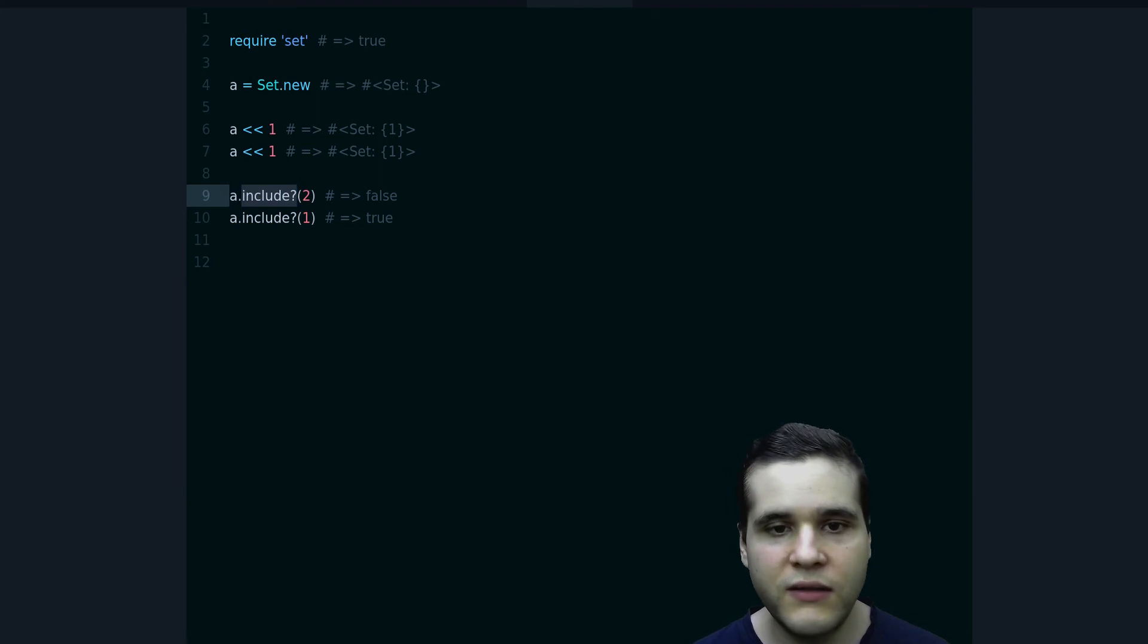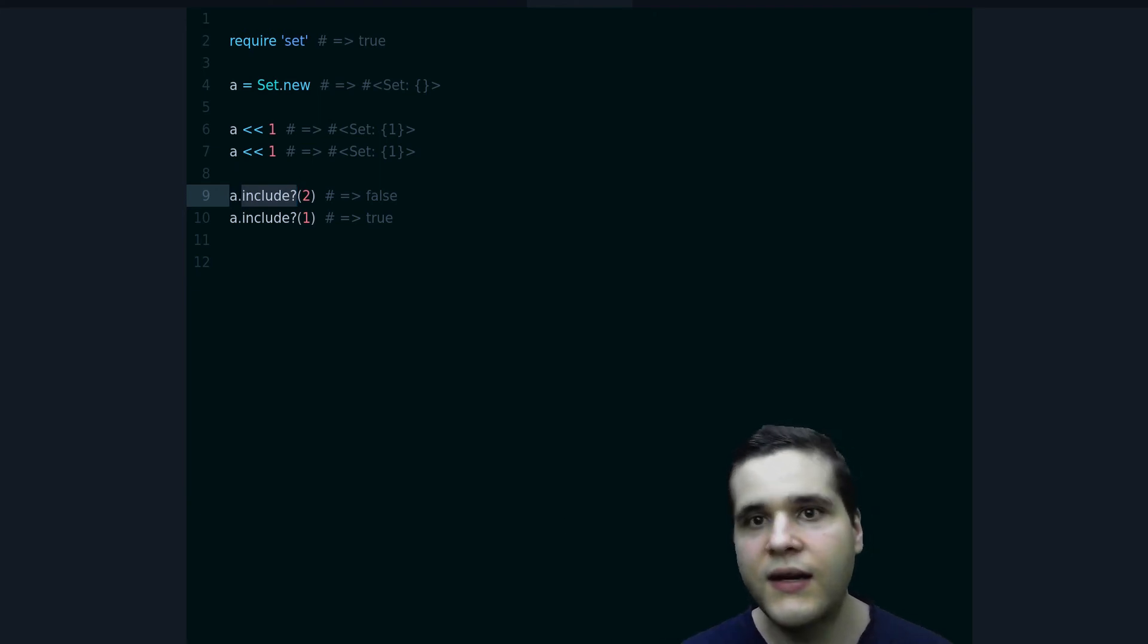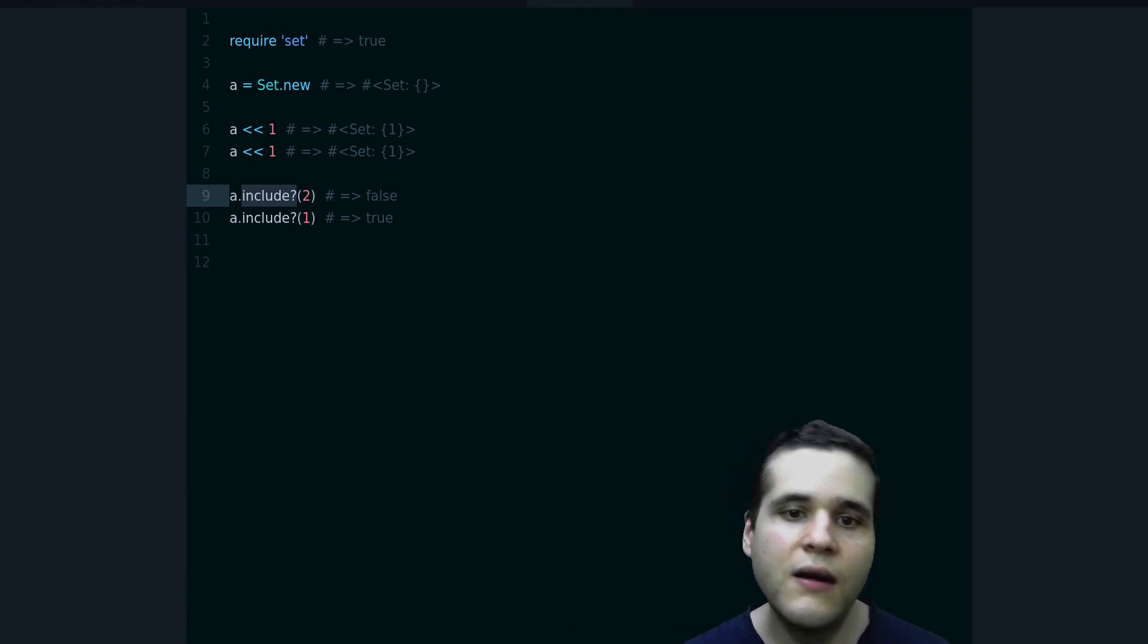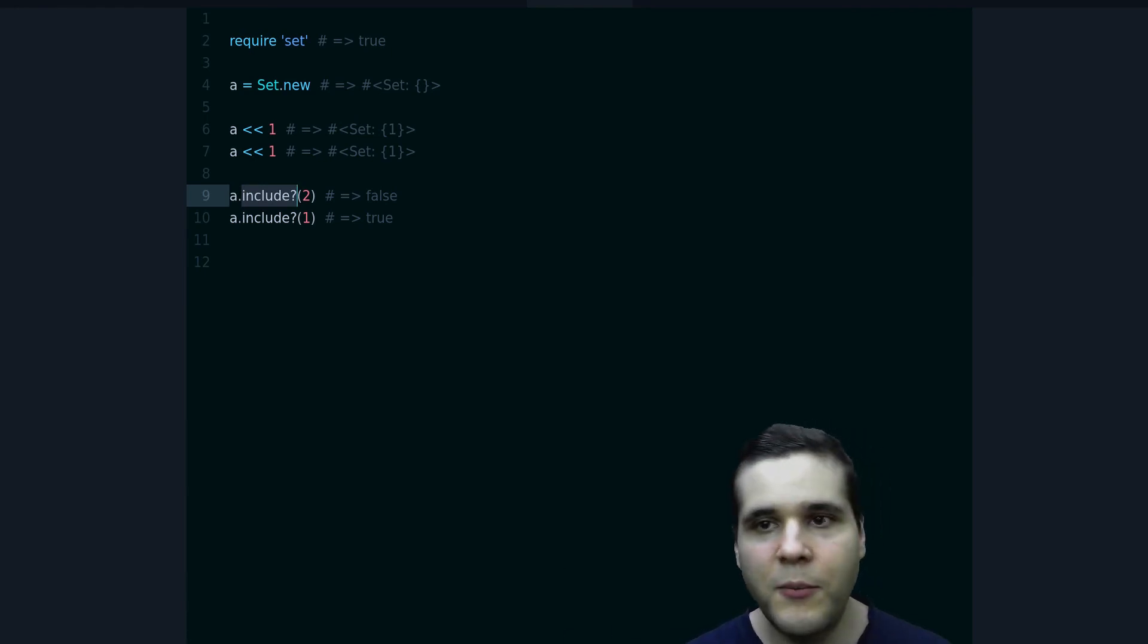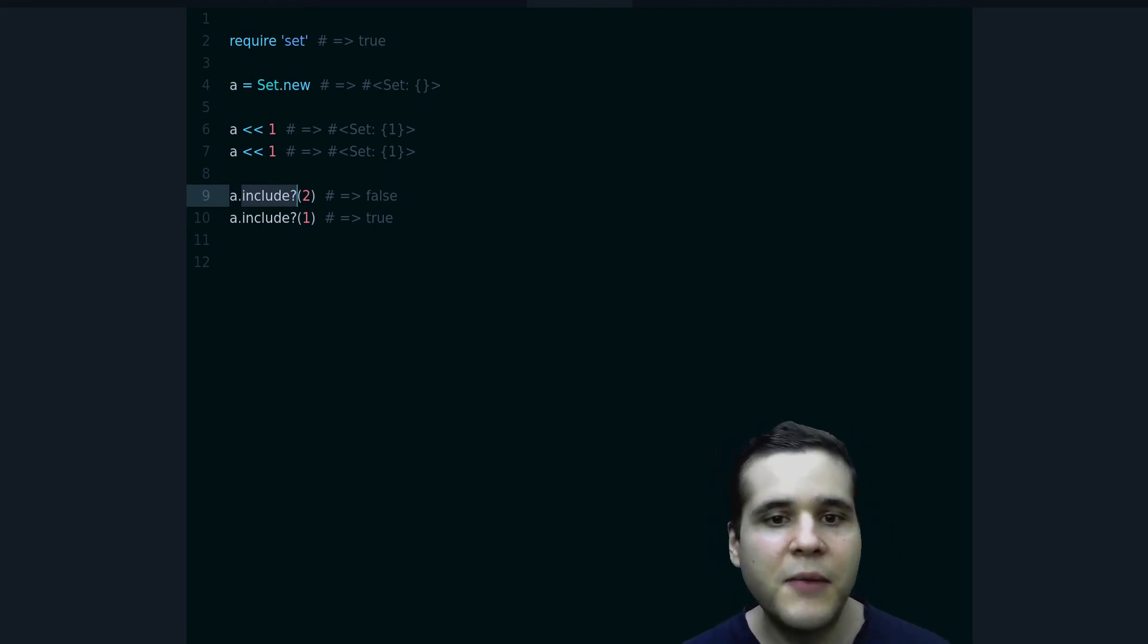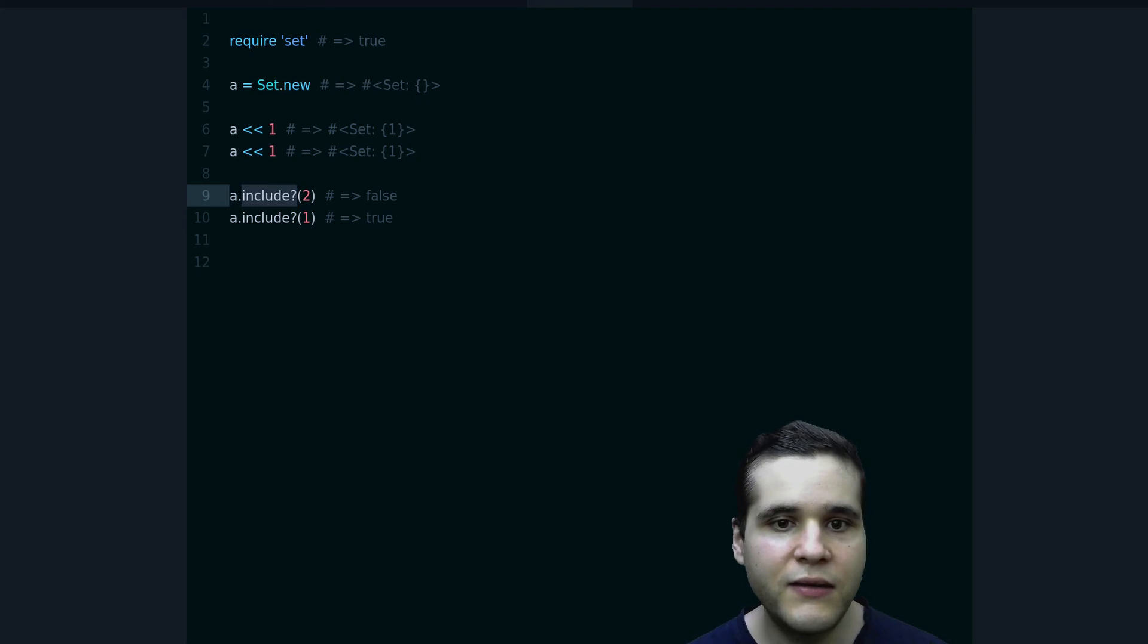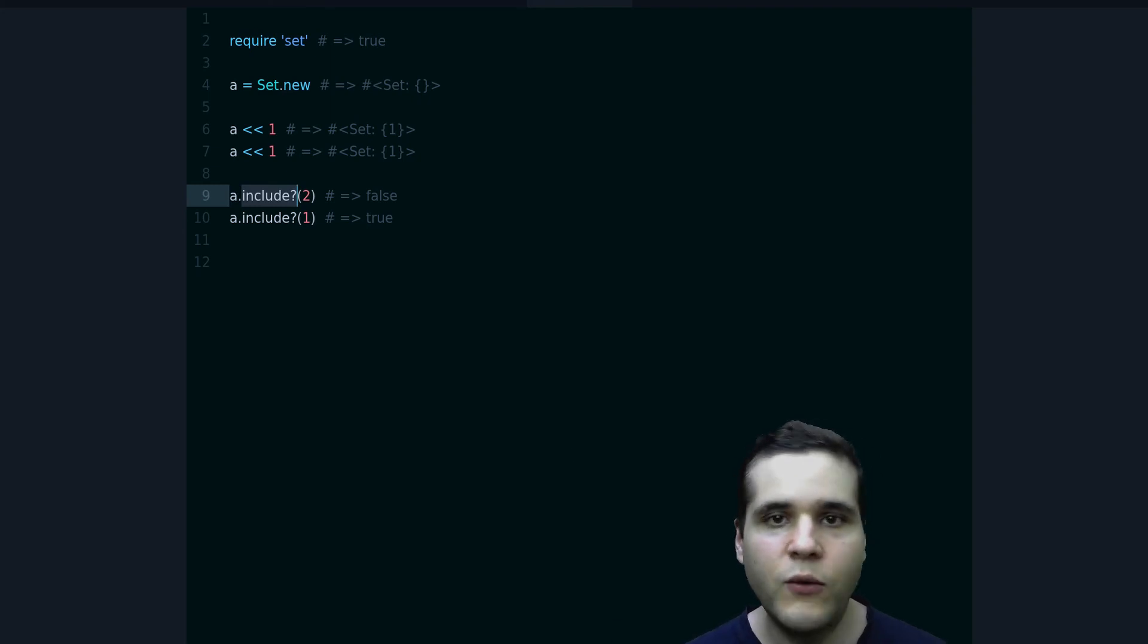Because that's what include does in an array. It looks through every single element doing a linear search, unless you have only numbers and they are sorted, then you can do binary search. But that's another thing. Usually your elements won't always be sorted.